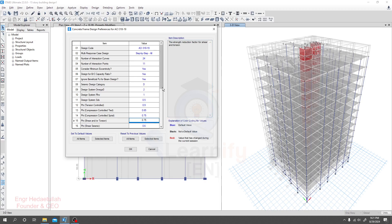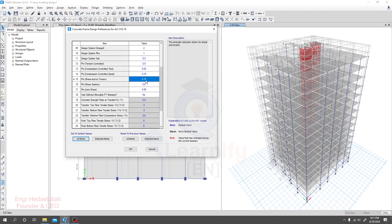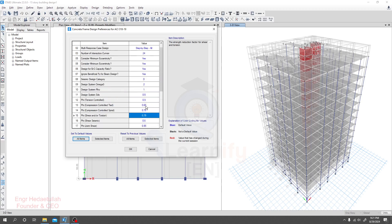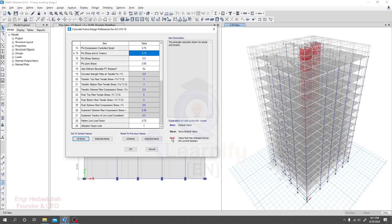For seismic shear, phi is 0.6. These are the default values provided by the software. If you need to change anything, you are able to do so. From top to bottom, you can change all these phi values as per your requirement. I'm not going to change anything here at this time. If you do change anything, you'll see it highlighted in red — nothing to worry about. Click OK.